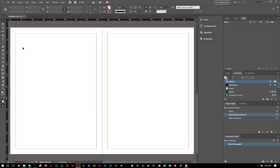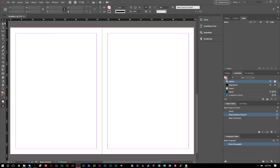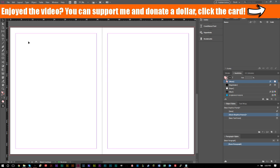That pretty much sums up the video — how to place images through File > Place, how to use tools to create photo frames, resize photos, and move photos around your document. Hopefully you found the tutorial helpful. If you did, go ahead and leave a like. Any questions, comments, or feedback — even if you know a better way to do something — let me know in the comments section. We're all here to learn, and there might be useful tips in the comments too.